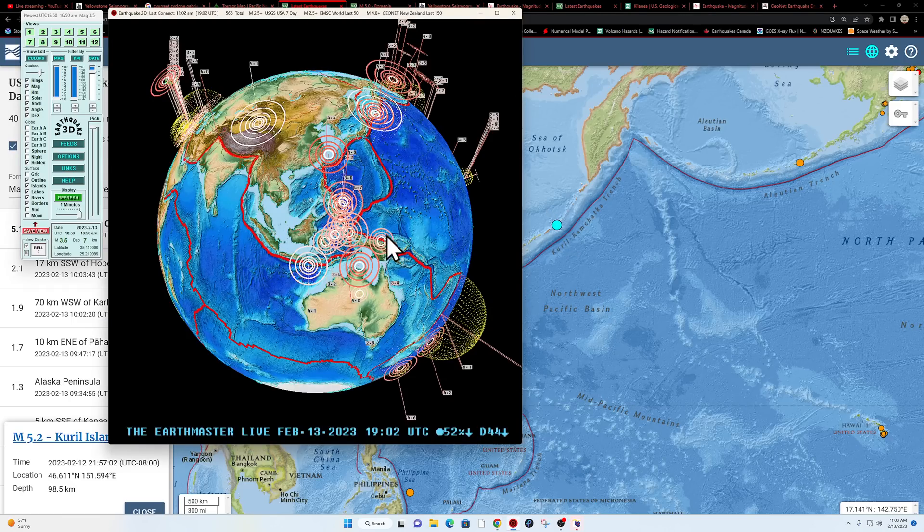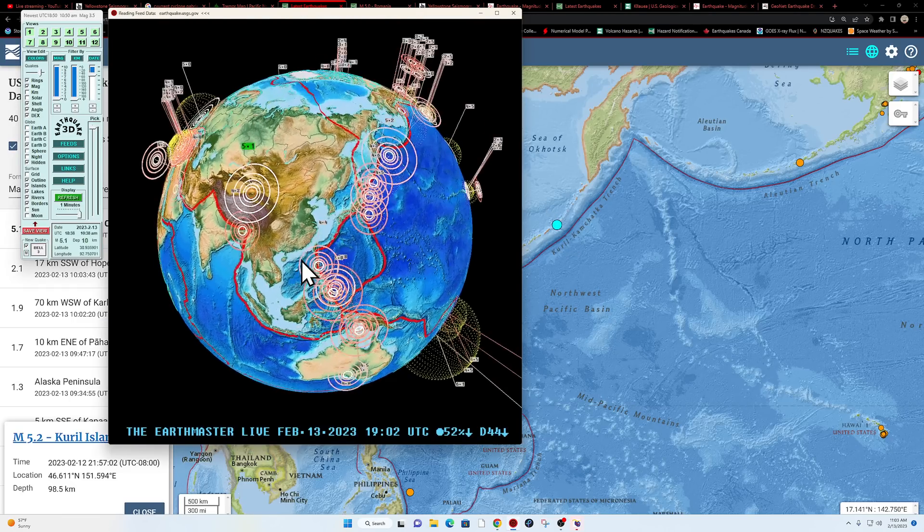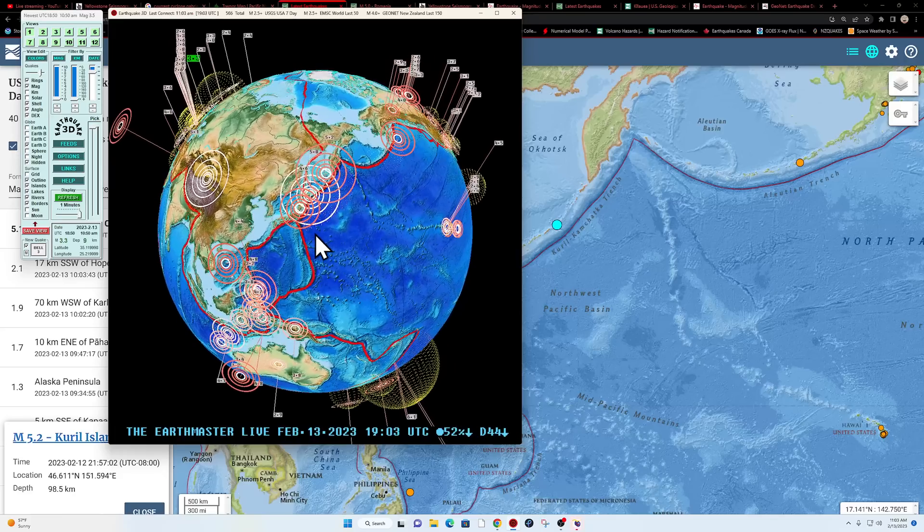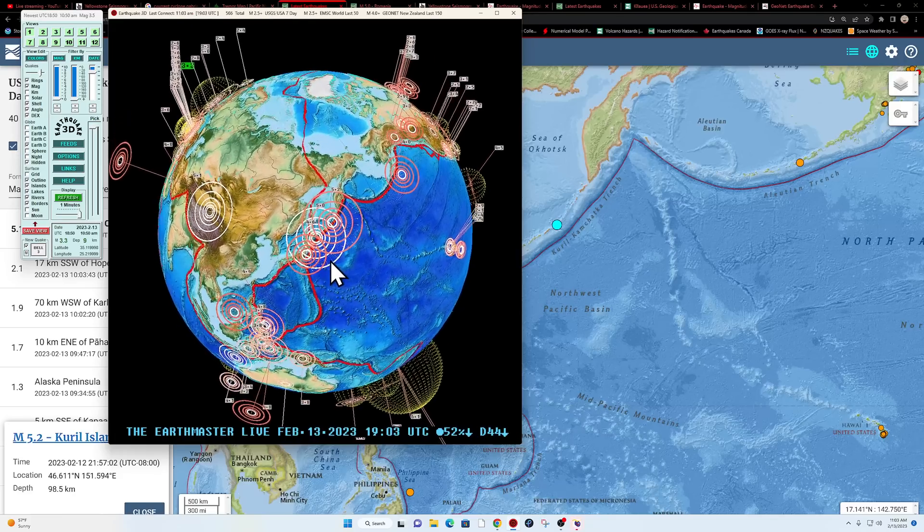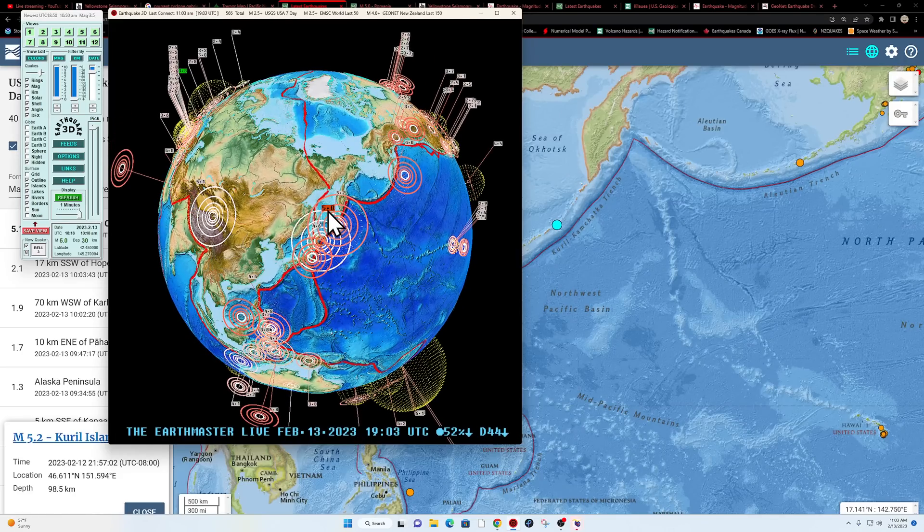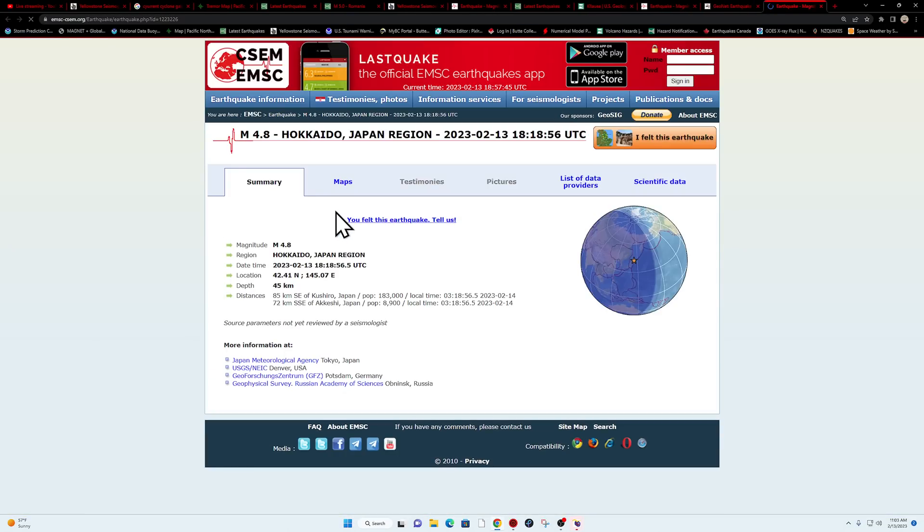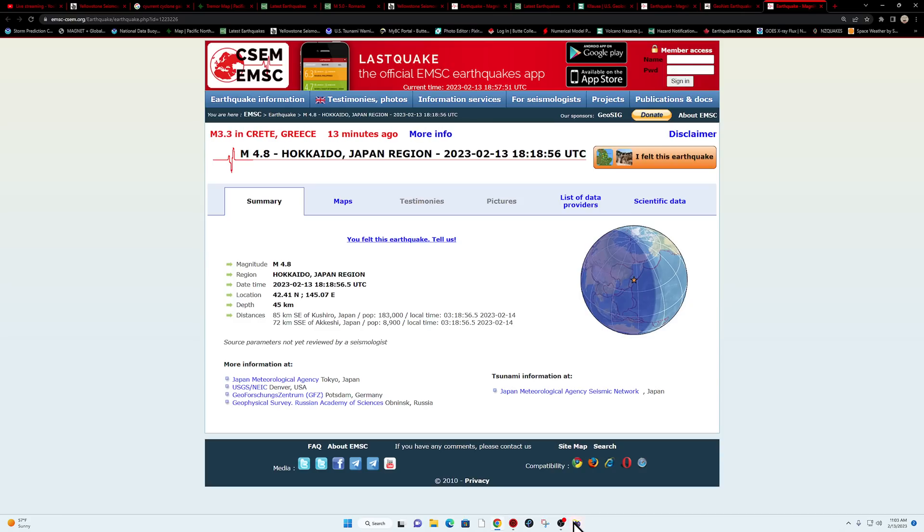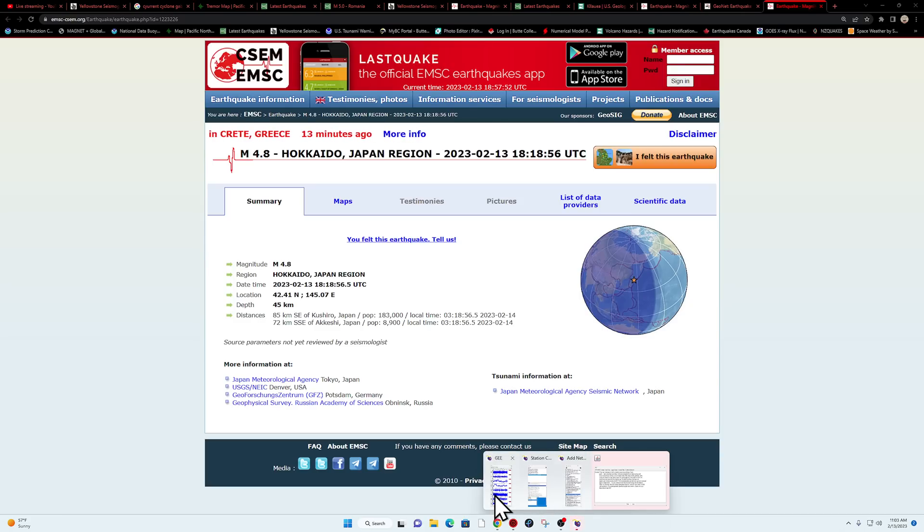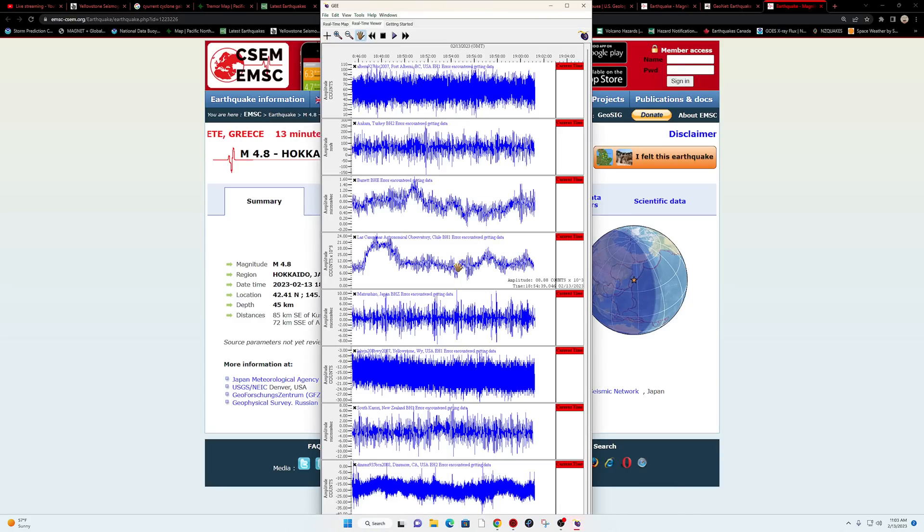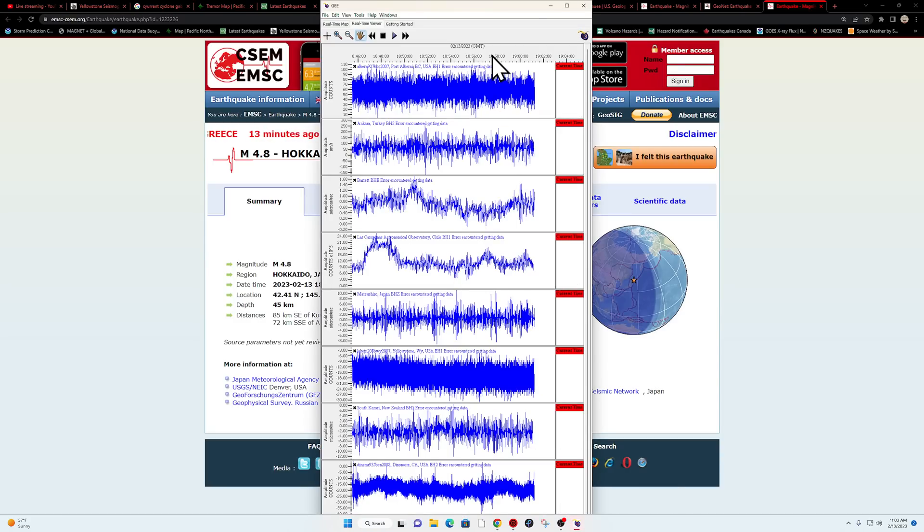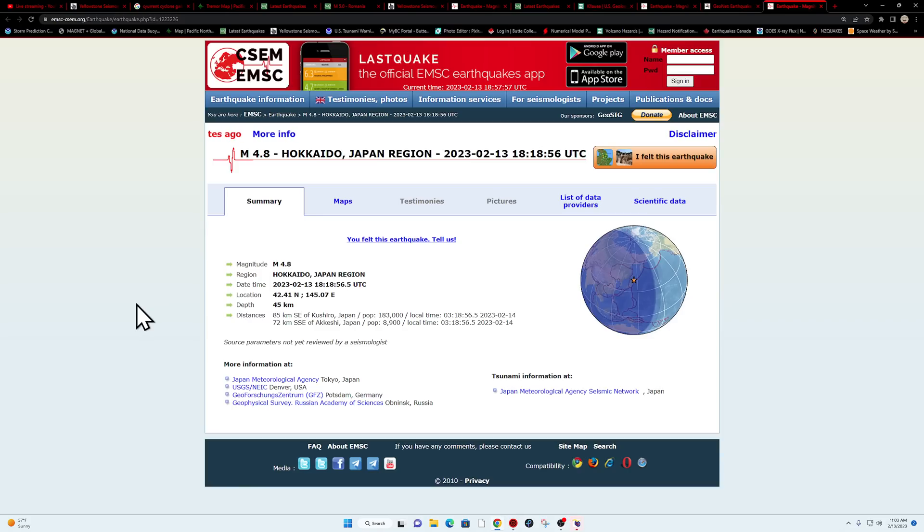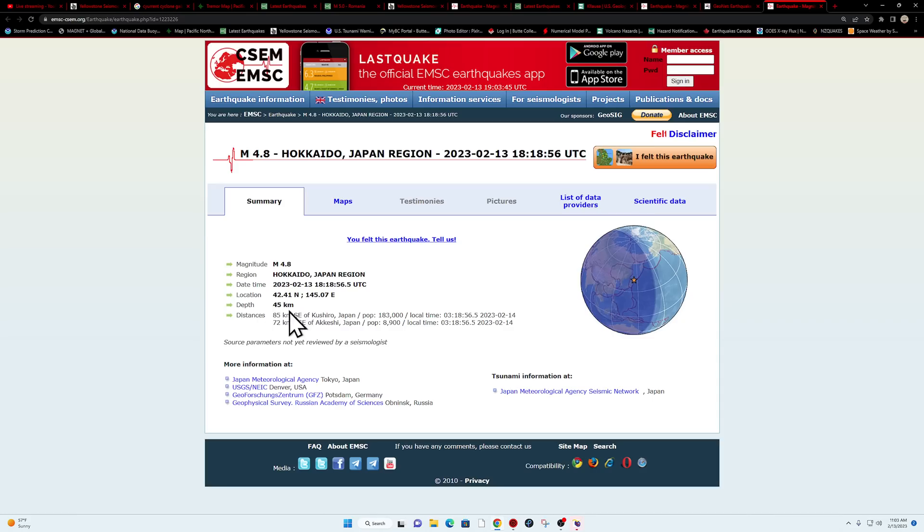Now I think we did see something else up here that's fairly new. I see it in here, I believe it's going to be this five pointer along the Japan Trench, 4.8. That one coming in 1818 on the UTC time, so 1818 is just within this hour.